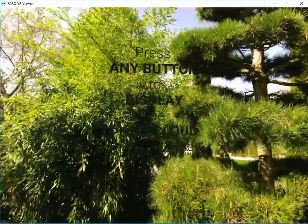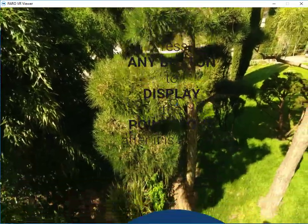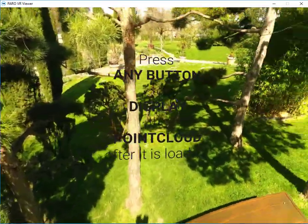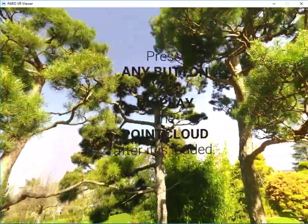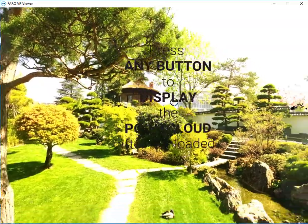As it says here, once the point cloud is loaded, we can select any button in order to display it.